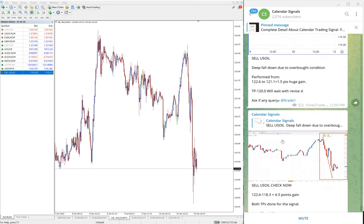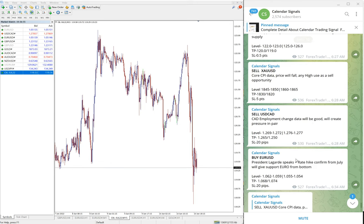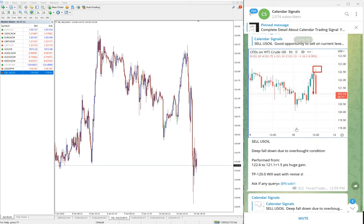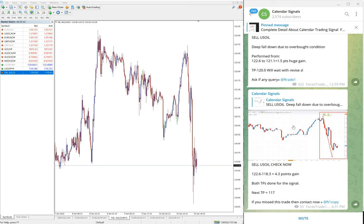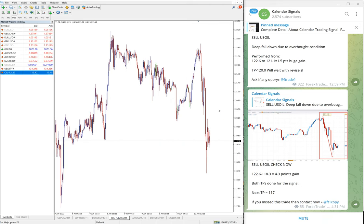Out of four signals today, two of our signals performed well. The other two — sell USD/CAD and buy EUR/USD — have not yet performed. We will update on our channel at the end of the day whether the stop loss was hit or how much profit was made. The US Oil signal update we just posted on our channel at 4:31 PM GMT.